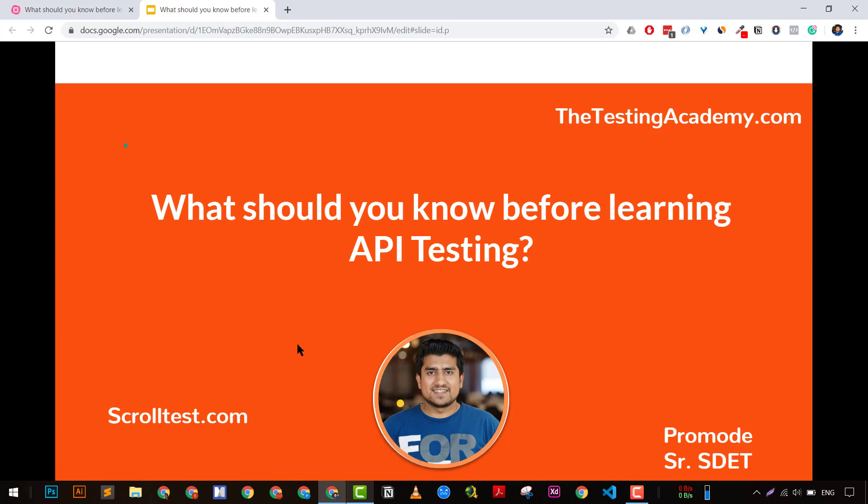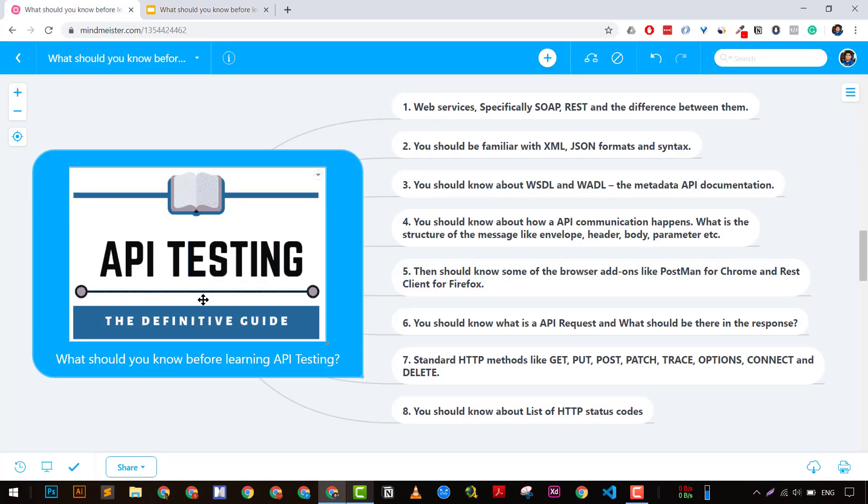Hey guys, welcome to Testing Academy. My name is Pramod and I'm super excited about this video because I'm going to discuss what you should know before learning API testing. This is an important question that's been asked many times, and I'm going to give you my reasons. So stay tuned and let's get started.